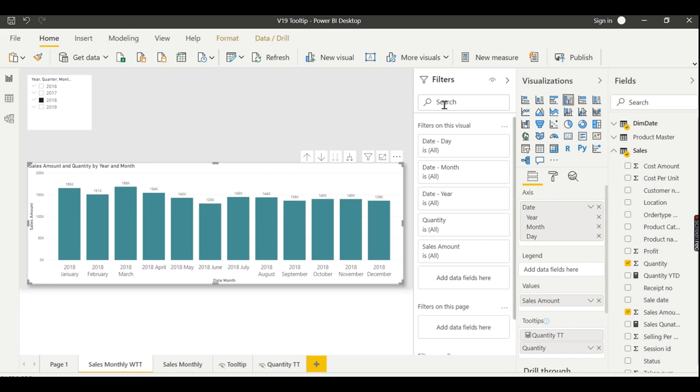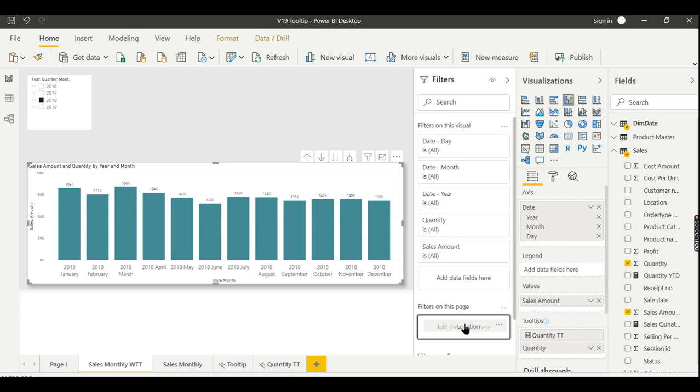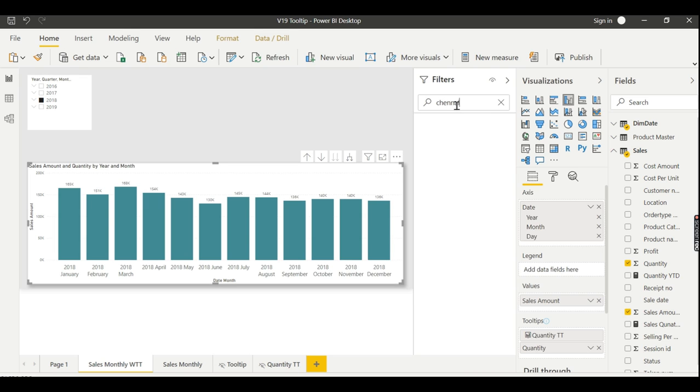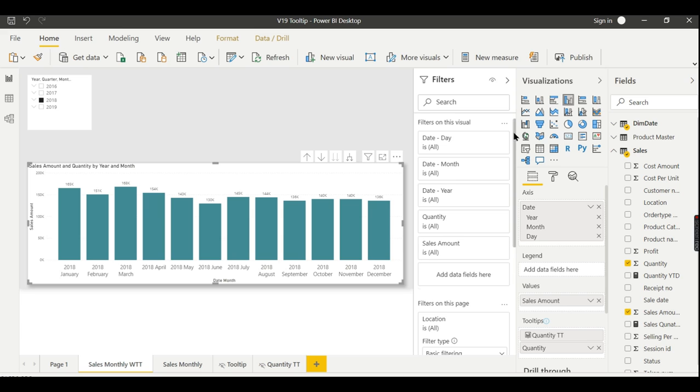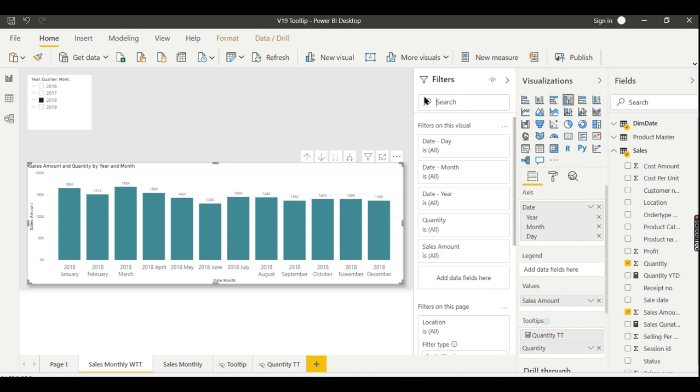So this is filter, and you have a search option here. This search option doesn't search for your values—just say for example I have a location filter on this page and I want to search for Chennai, that is my location. It will not filter your Chennai location—it will search for columns or filter columns here.